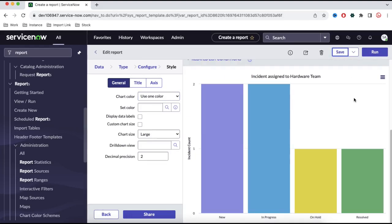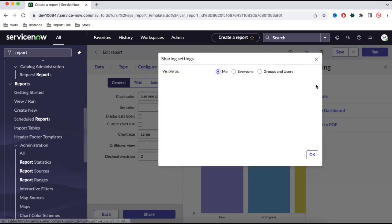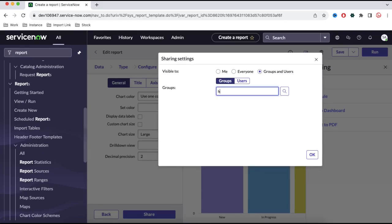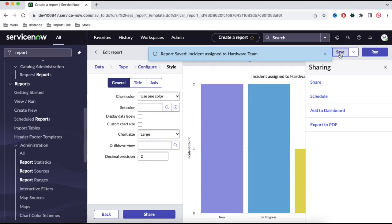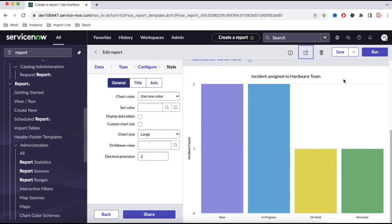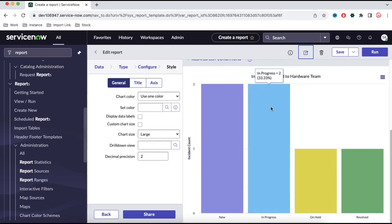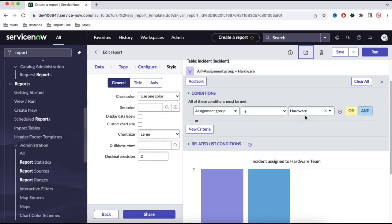This report is now saved and can be shared with other members or groups. Let's say I've created this report and want to share it with colleagues who are part of the hardware team. To share the report, click the Share button and define the specific group. Whoever is part of the hardware group should be able to see this report. Once saved, the report is shared with and accessible by the hardware team, so they can see how many incidents their team is working on in each state.